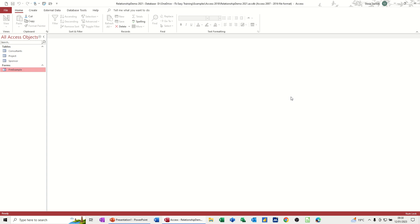Hi guys, welcome to this session in Microsoft Access. In this module, I want to talk to you about creating relationships between tables.